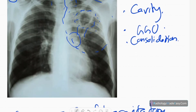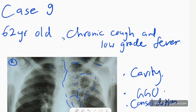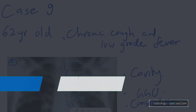Next steps include going for an HRCT chest, or if there is consolidation, a contrast-enhanced CT of the chest to exclude any underlying malignancy. When there is a cavitation, you need to measure the thickness of the wall — if it is thick-walled, it points more toward malignancy.